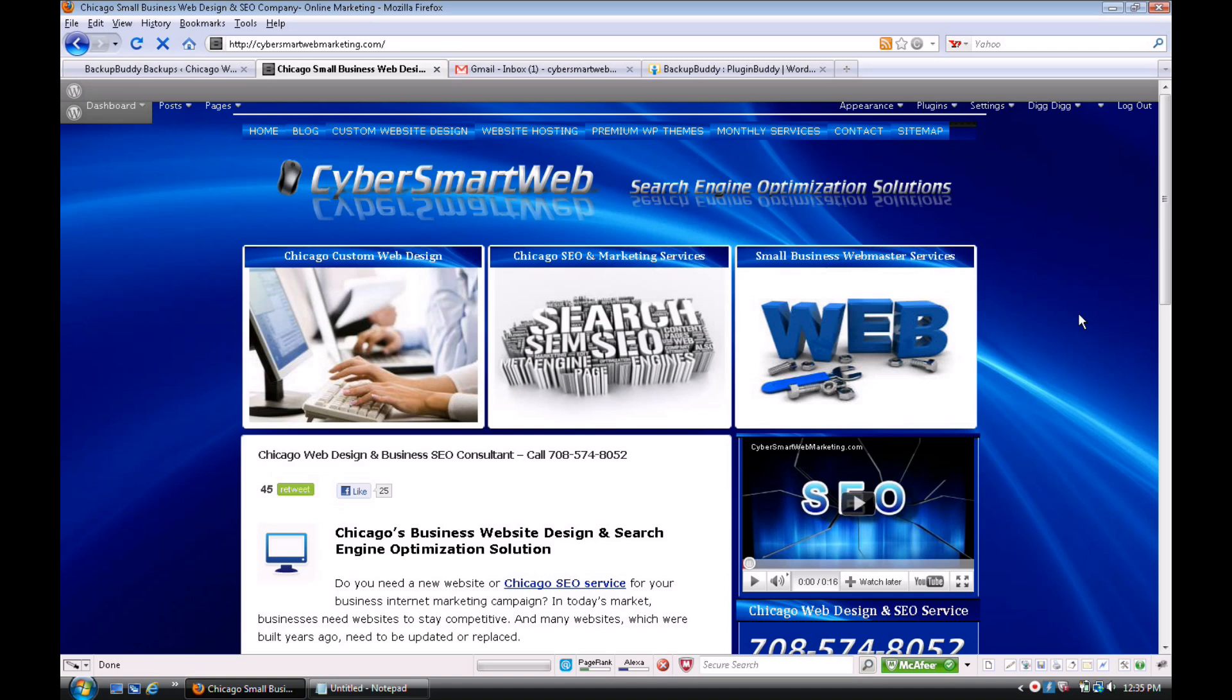They do happen. All right, this is Chuck from Chicago Cyber Smart Web Marketing Solutions. Everybody have a great day!